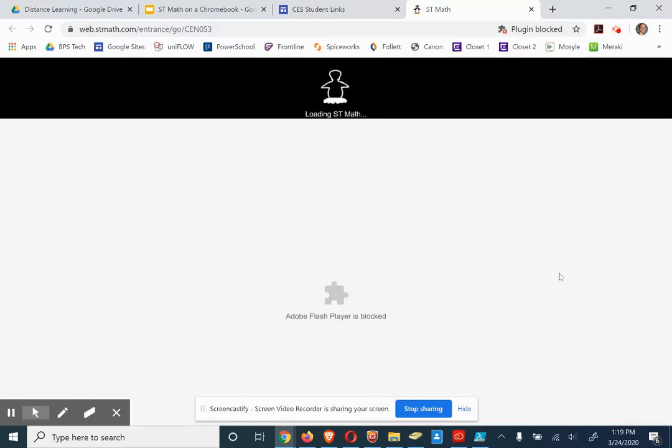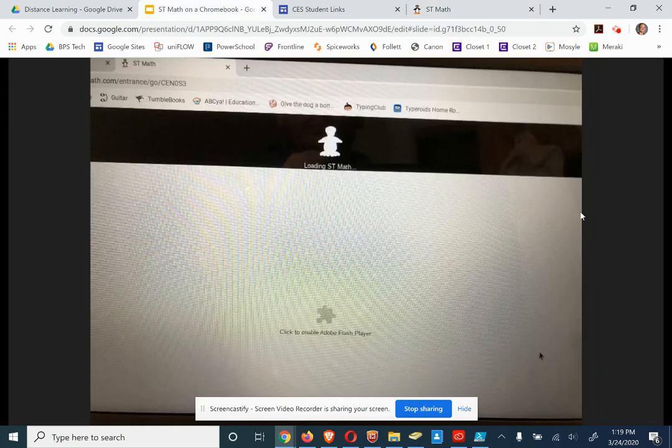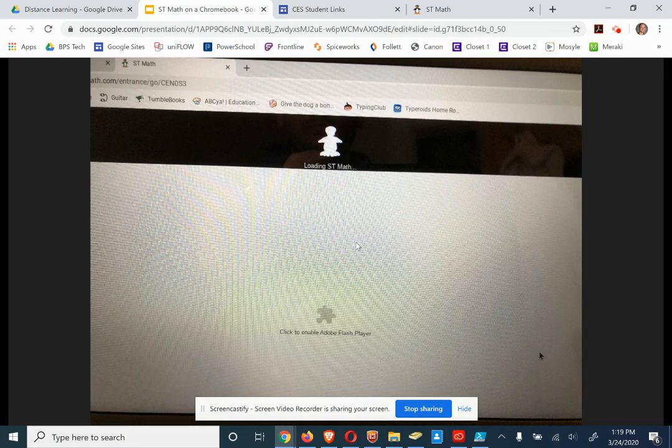Now from here, the Chromebook is different than a computer. So I made a quick little demonstration here with some pictures I took of a Chromebook that I have here.